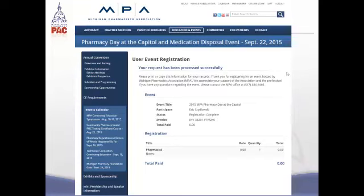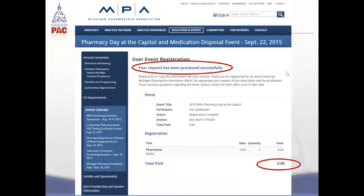Once that is done, your page looks something like that. First, make sure that you're not being charged anything, as this is a free event. And secondly, make sure that your request has been processed successfully.